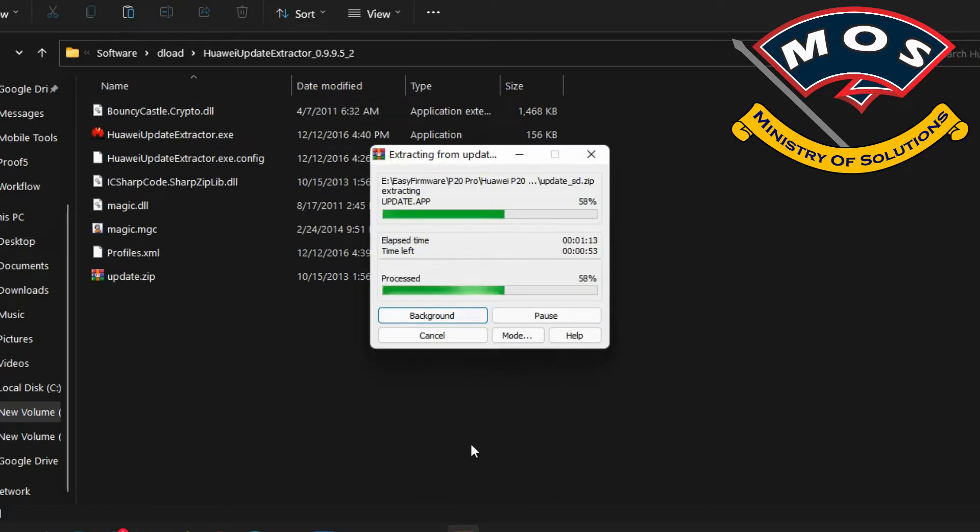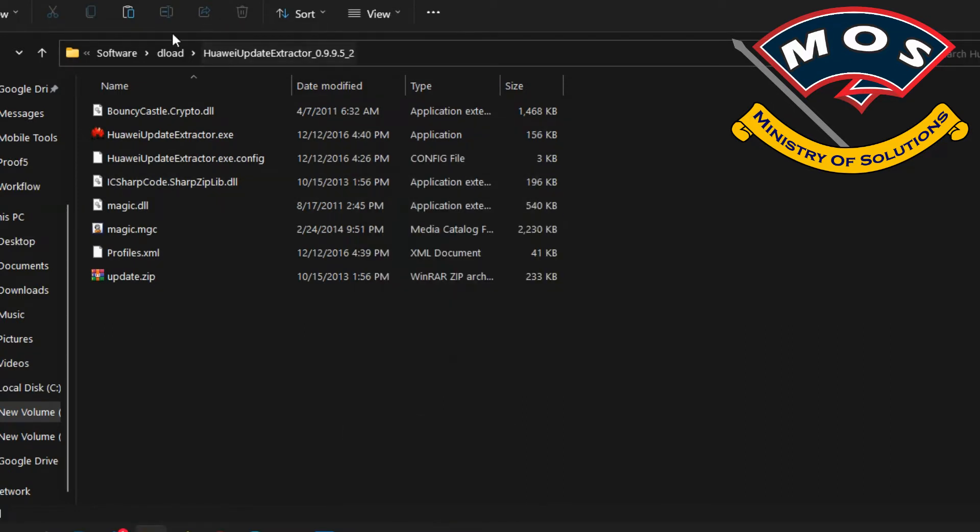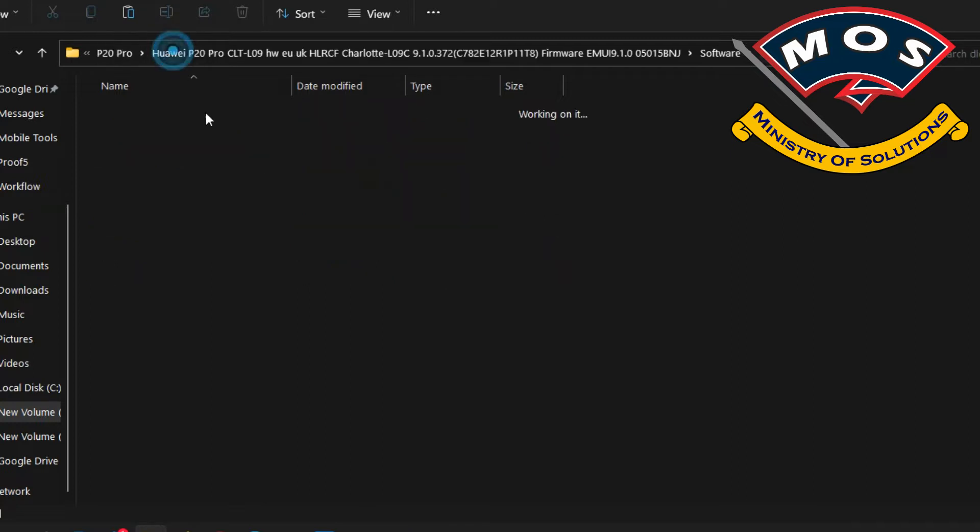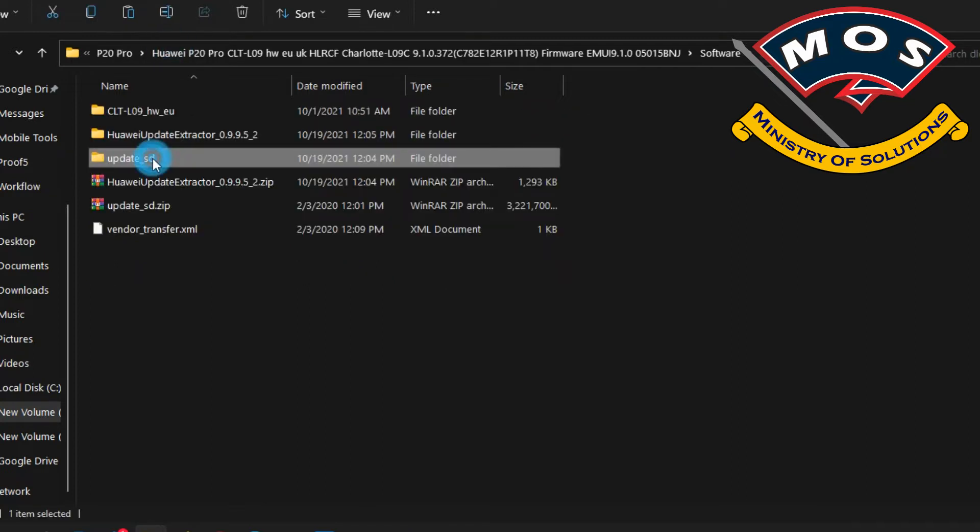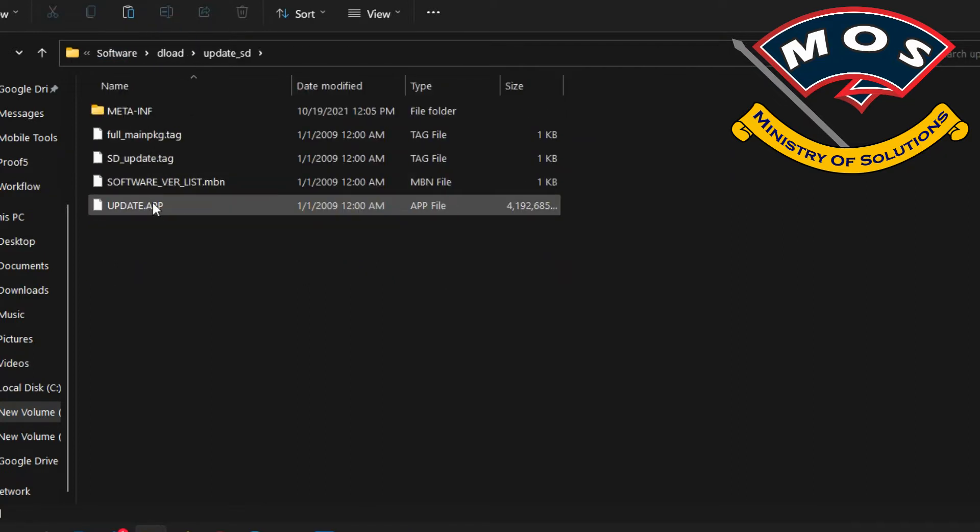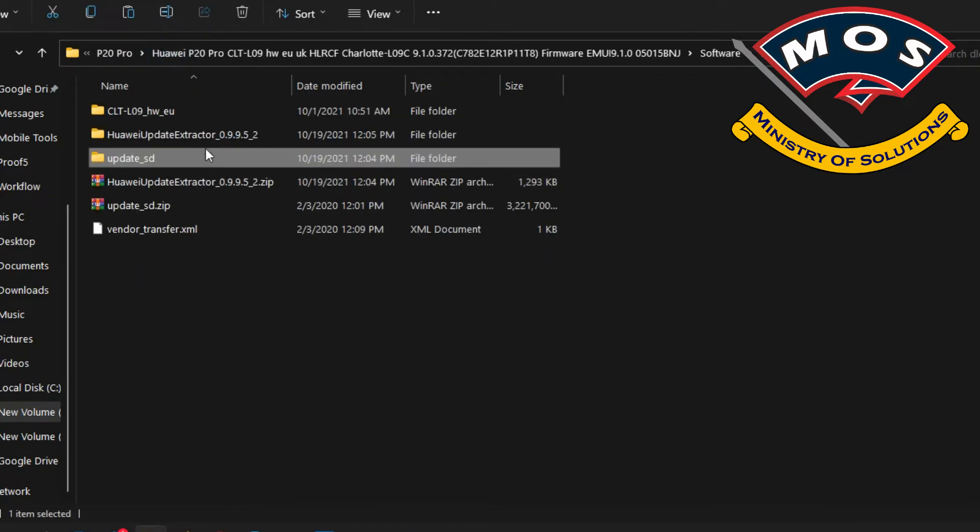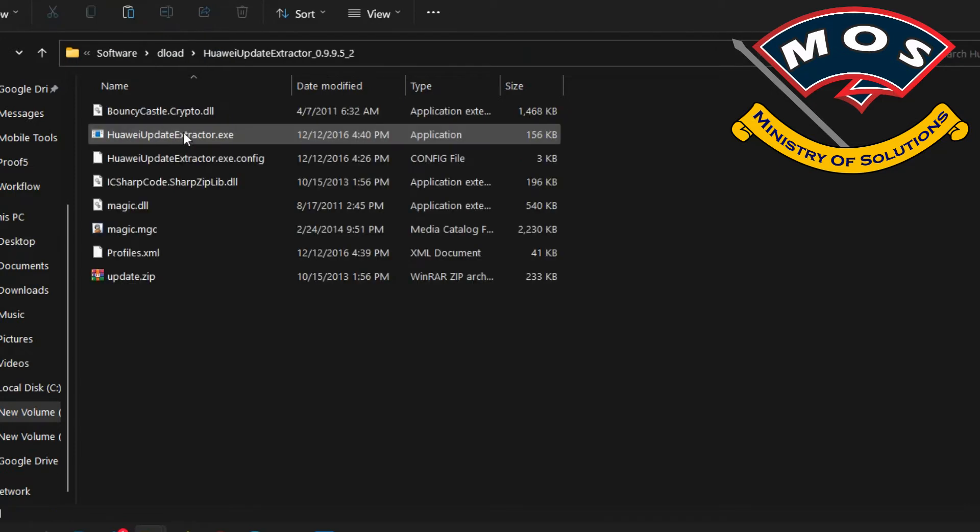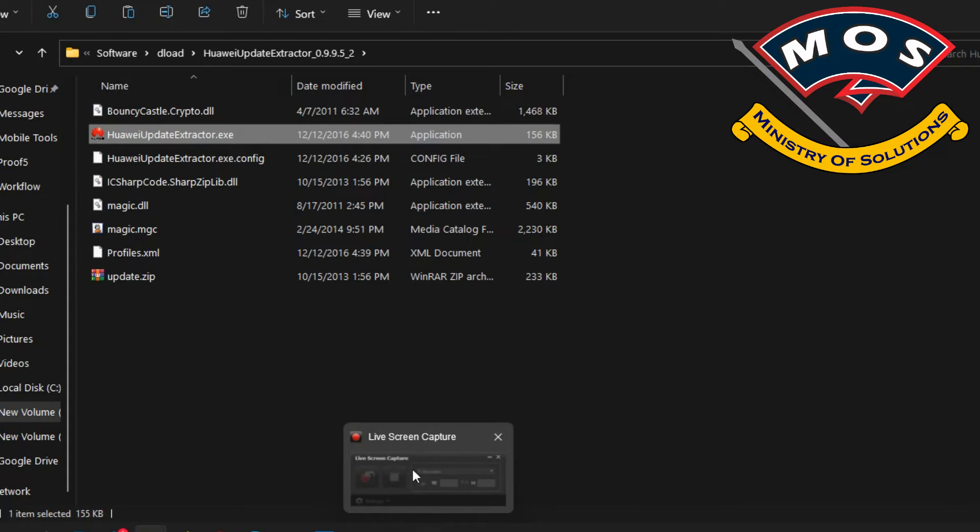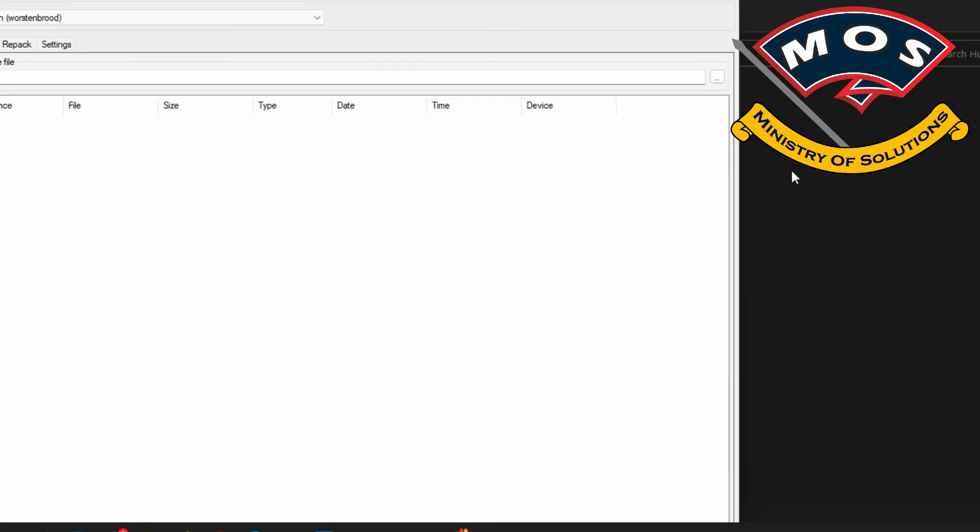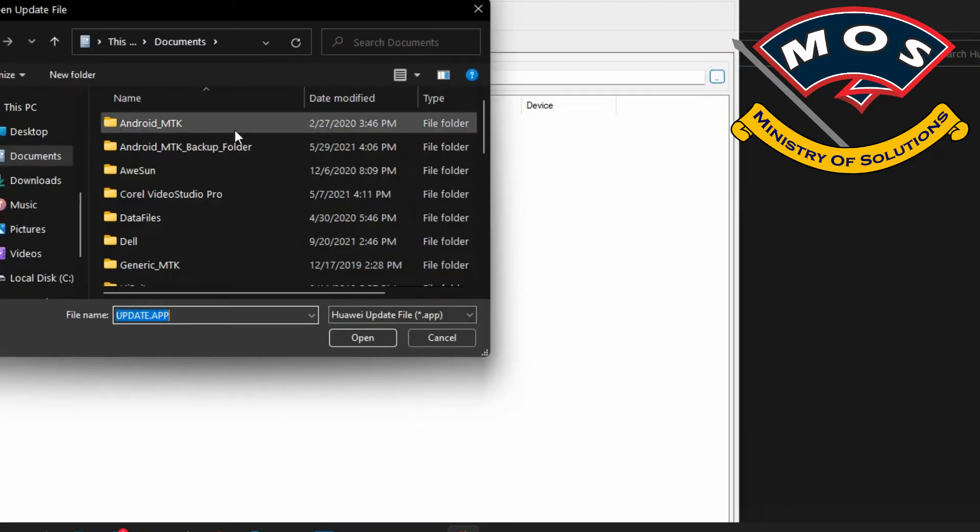Go inside that folder and open the tool. We need to use update.app. Basically we are going to extract recovery ramdisk, the stock recovery ramdisk, and the system image from the stock firmware. This method only works on EMUI 9.1 and older versions. Don't try this method on EMUI 10.